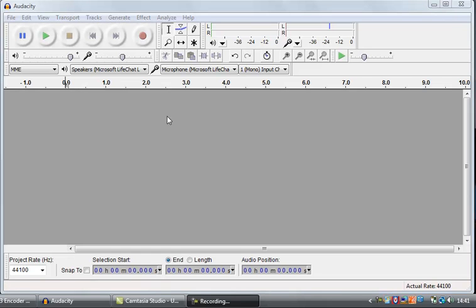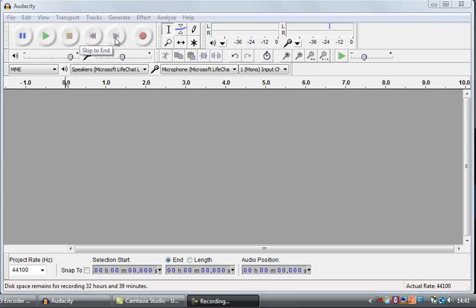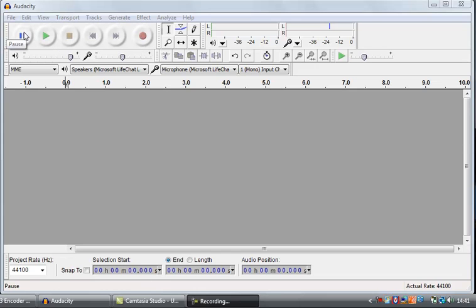Let's look at the interface first. Top left, we've got what looks like a traditional tape player. You've got a pause button, a play button, a stop button, a skip to the start, a skip to the end, and a big red record button as well. These control the general playing, recording, and shuffling about of audio files.